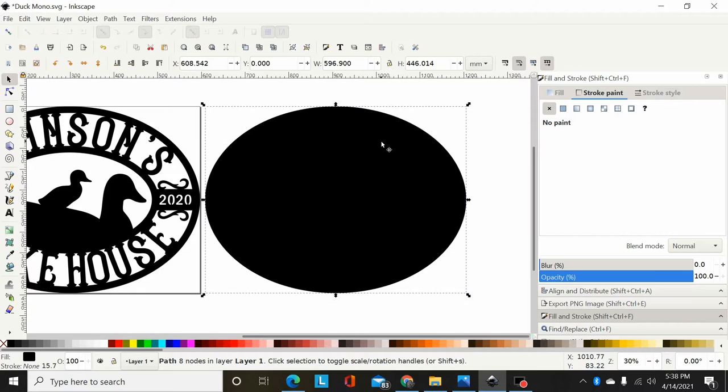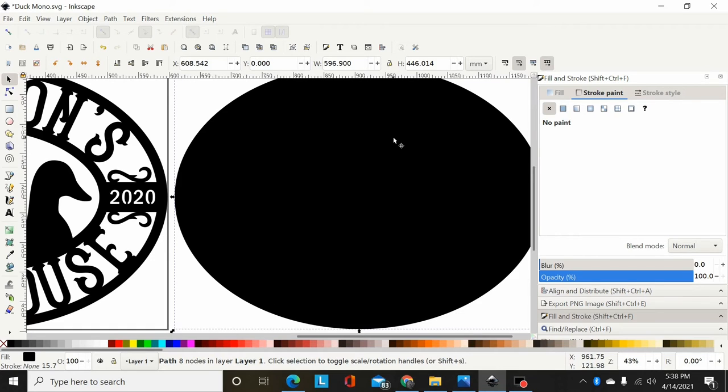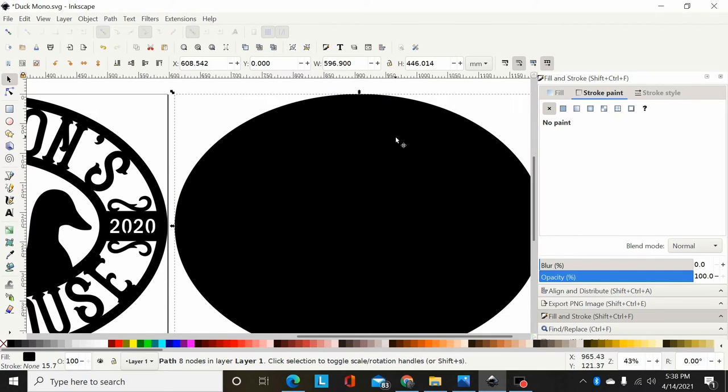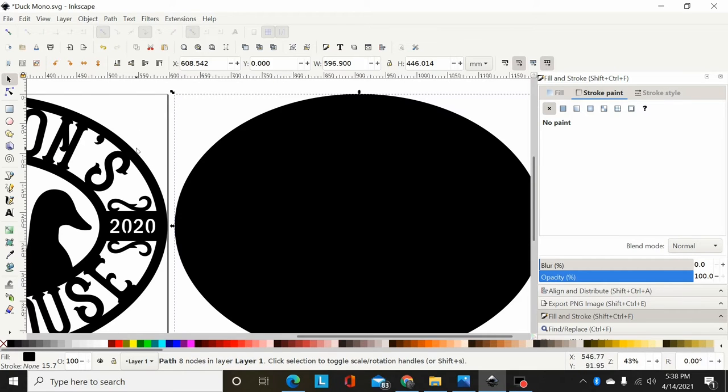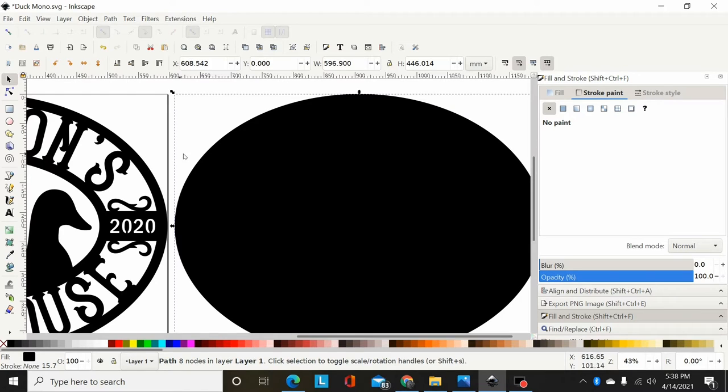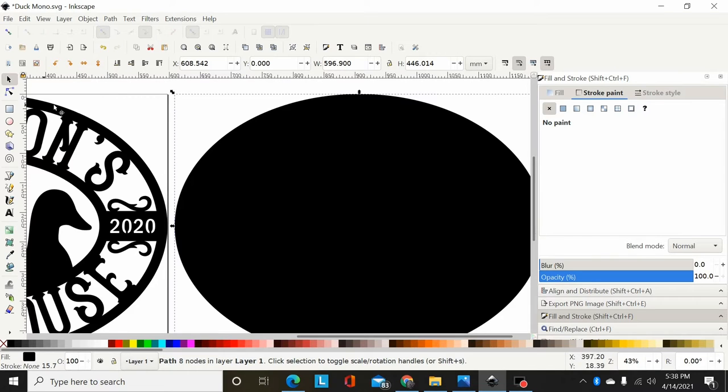The only other thing you might want to do is if you wanted your backplate to be just slightly bigger than your original piece. So that, you know, you've got a, say you're coloring the backplate blue and you want it to shine just a little bit equally around the outside edges here.